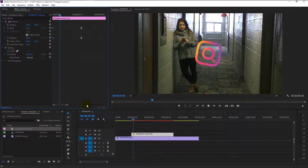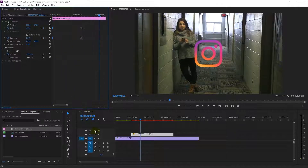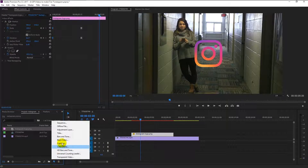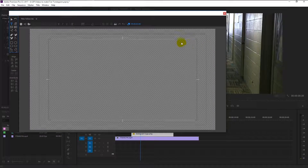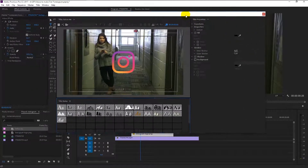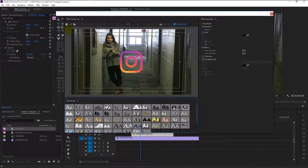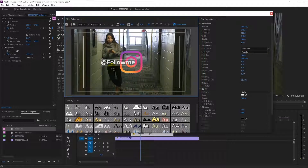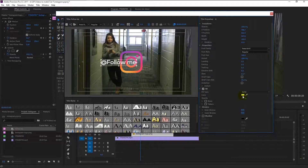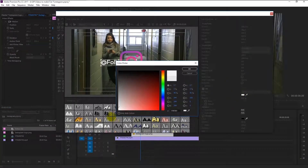Here we have the perfect pop-out animation. We shall start adding our name. Create a new title — I will name it 'follow me'. You can type your name, but for this tutorial I will type '@follow_me'. Change the color to pure white.